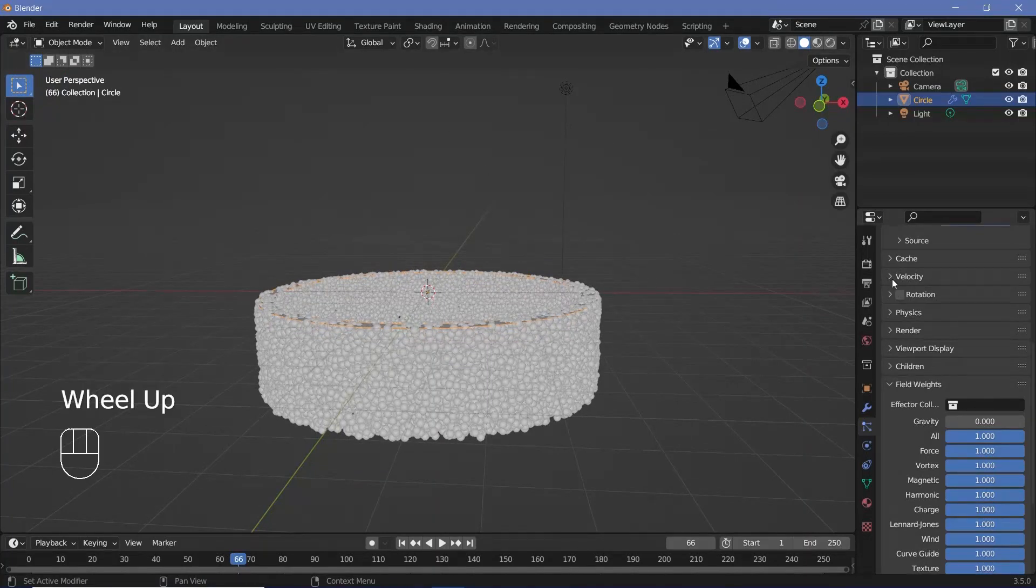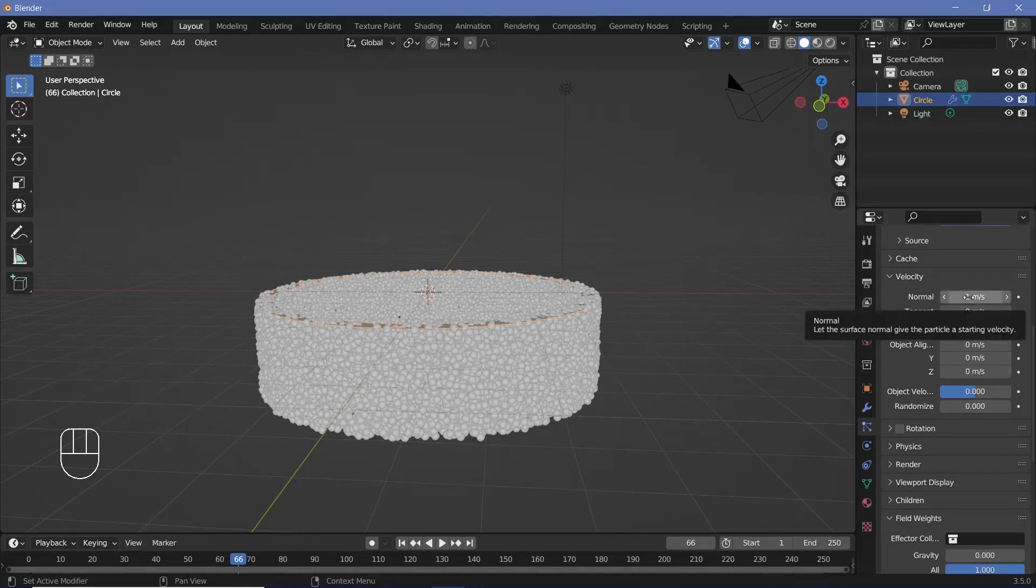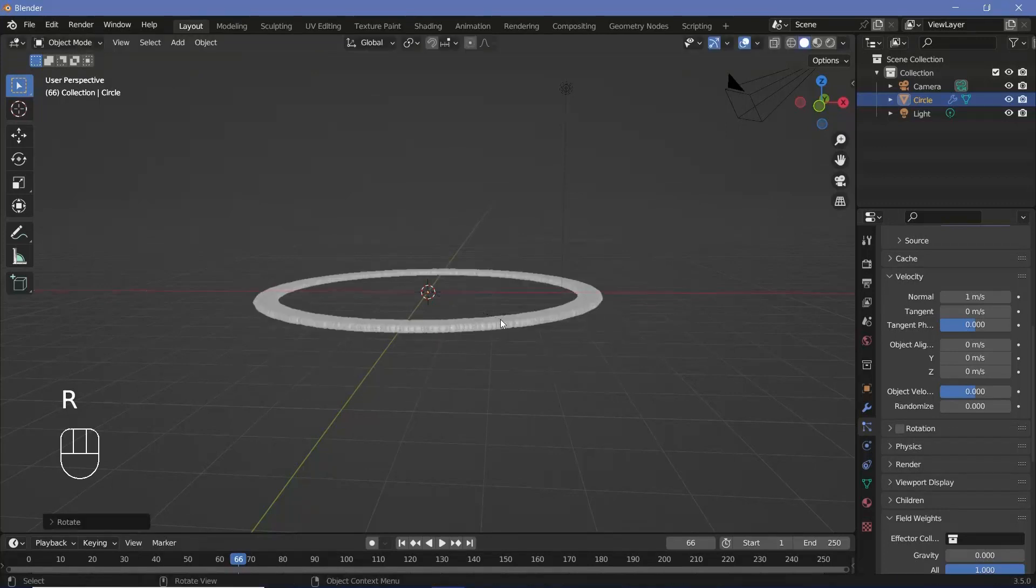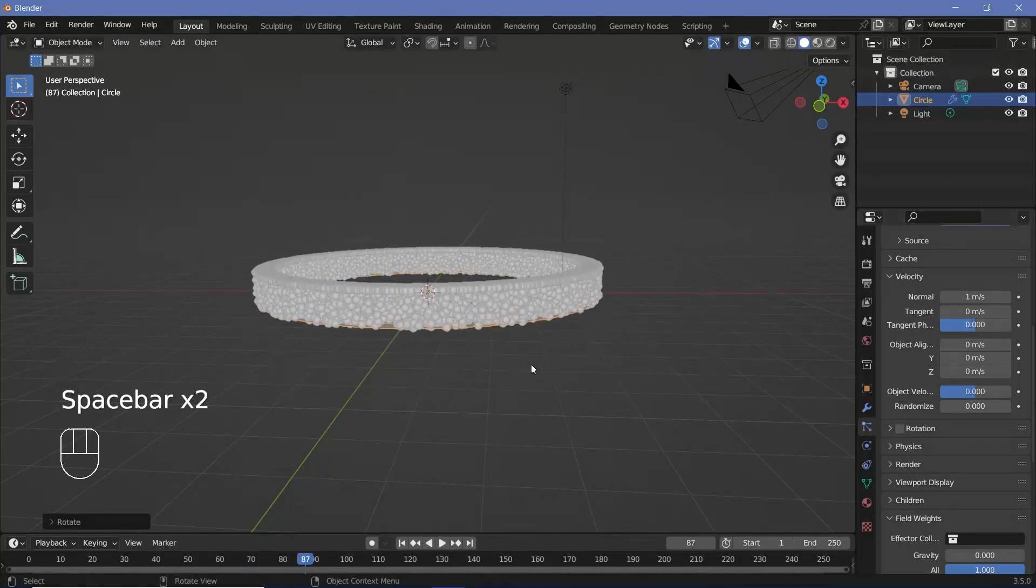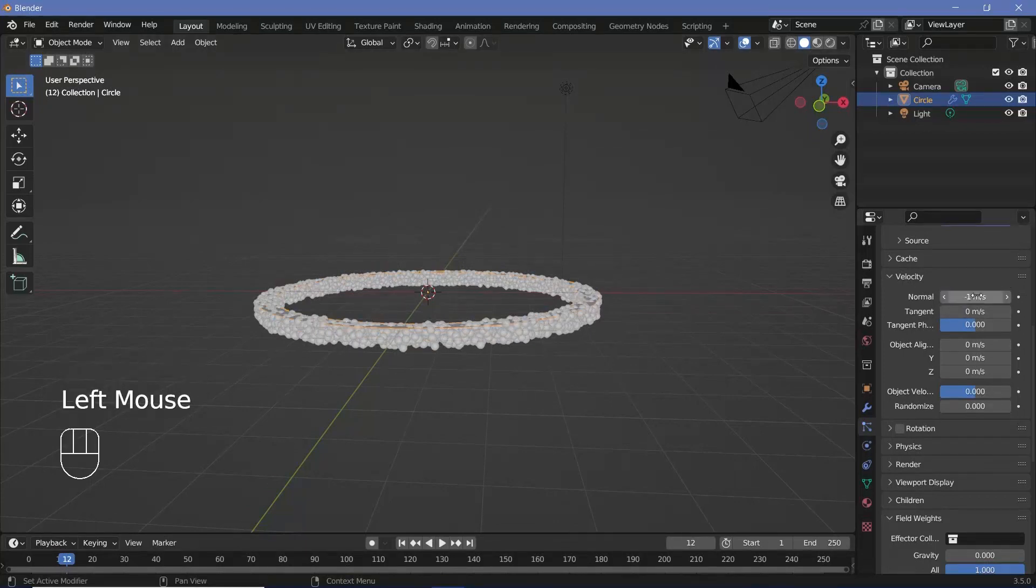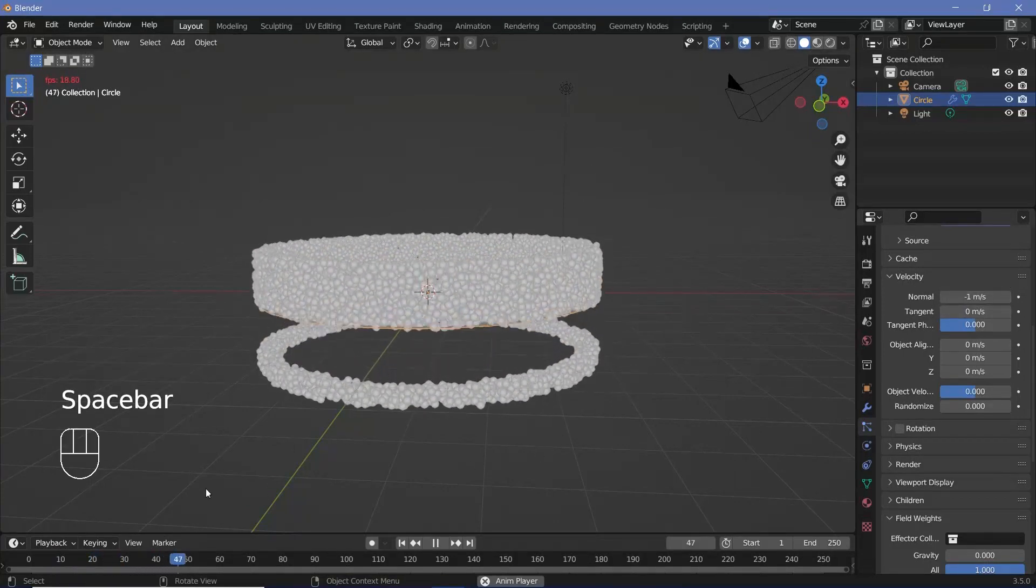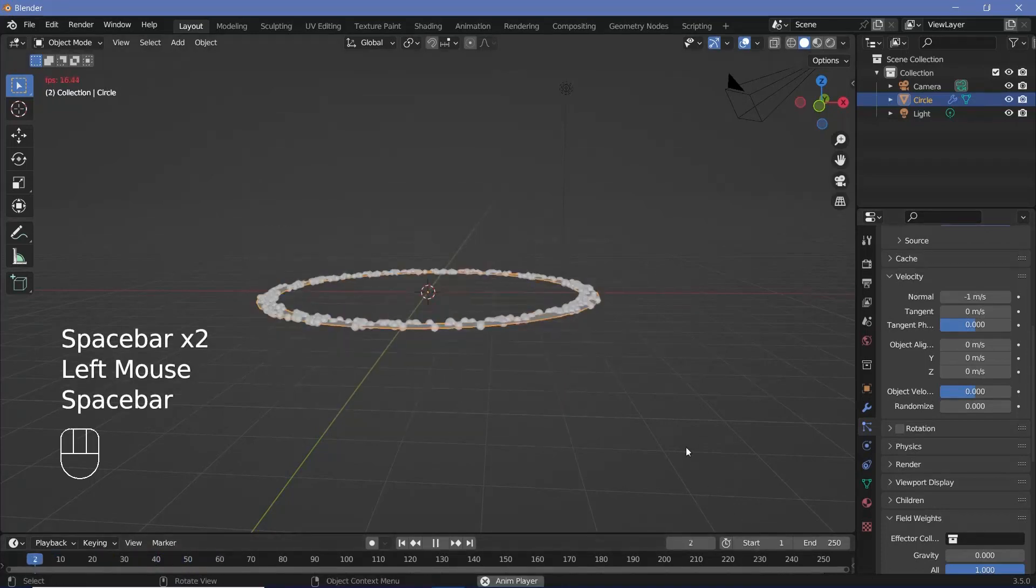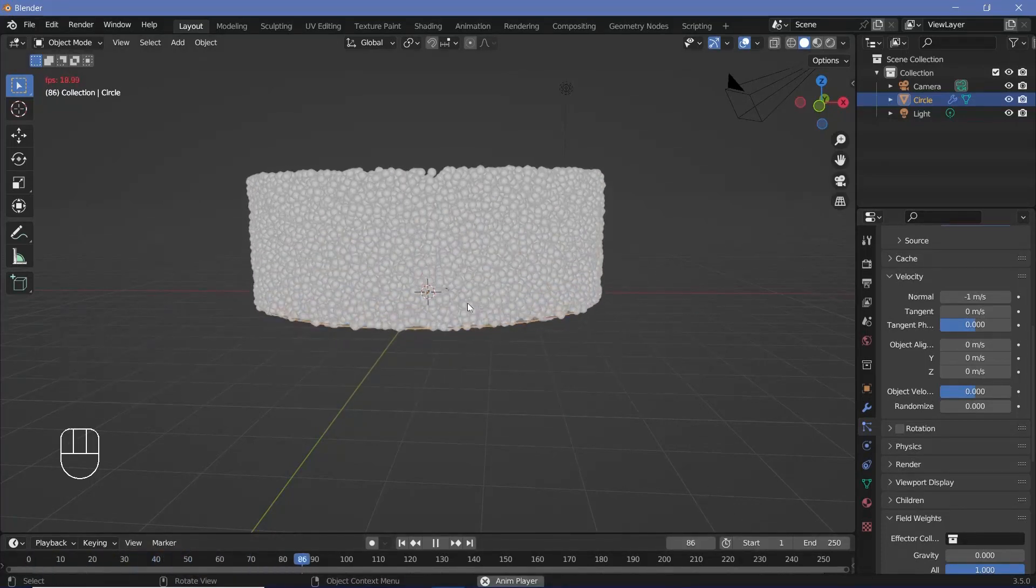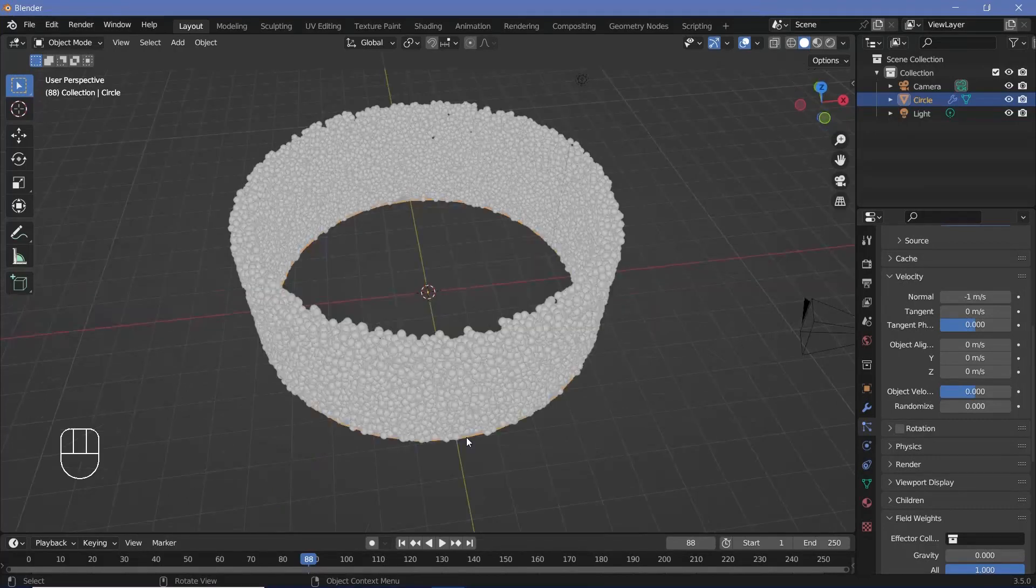That's because if you actually go to the velocity, you see it has a normal velocity of one meter per second. Now you can fix this one meter per second by either keeping it like this and pressing RX 180 so that they all go up, or you can keep the rotation as is and just change the normal velocity to minus one meter per second. And that way it'll go up instead. So it's really up to you as to how you wish to change this, but the main point is that you need these particles to be going upwards.